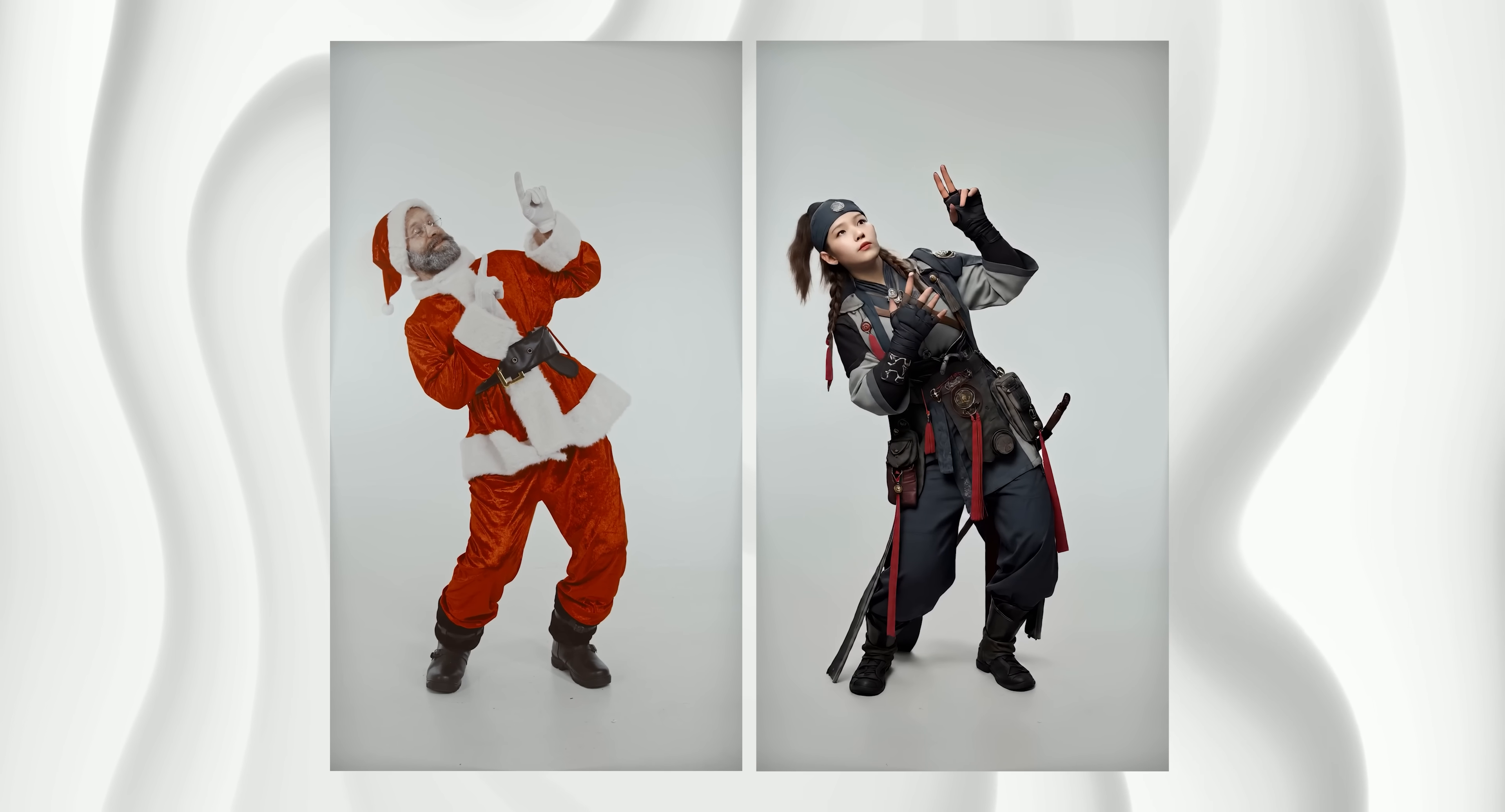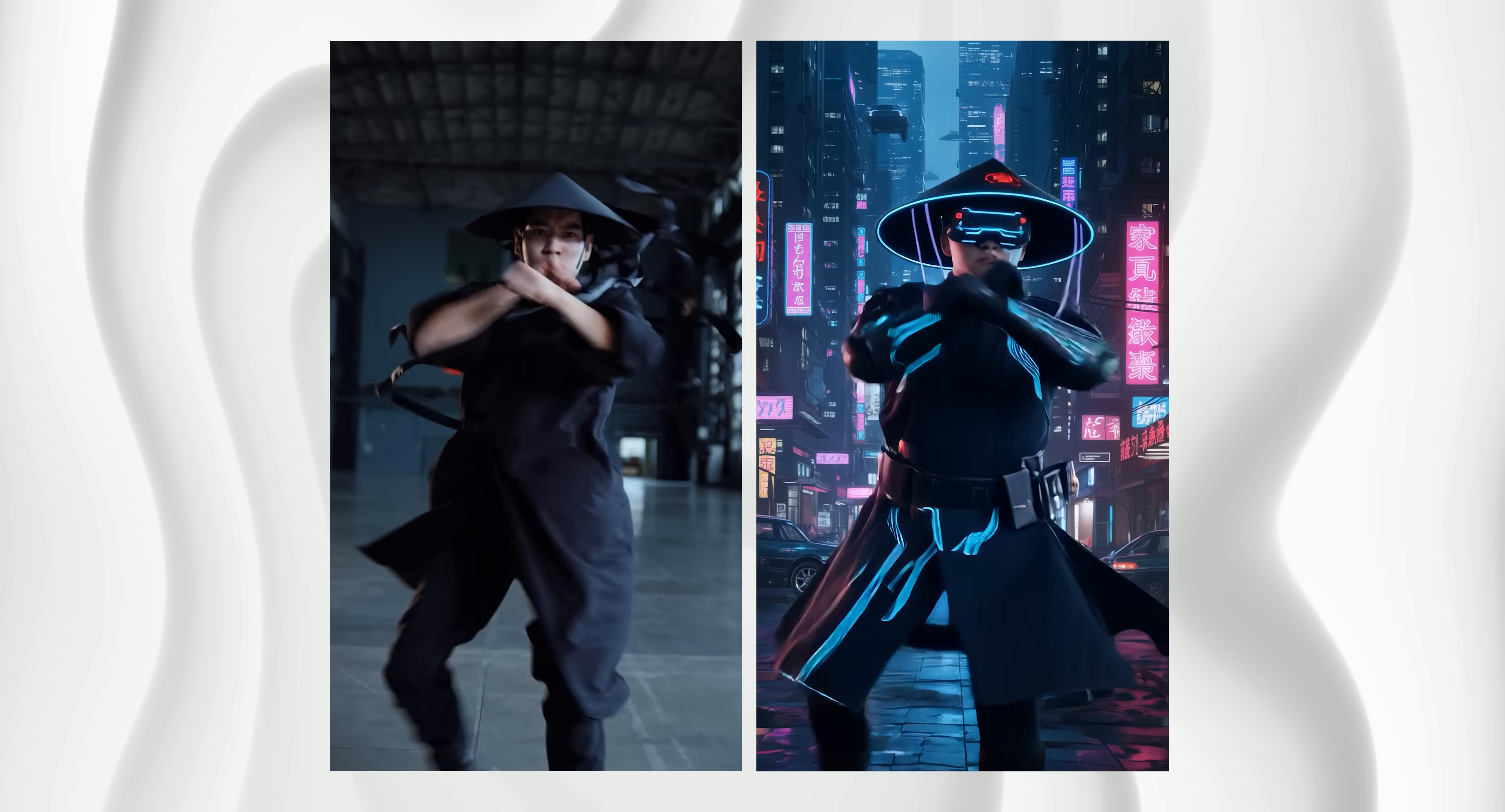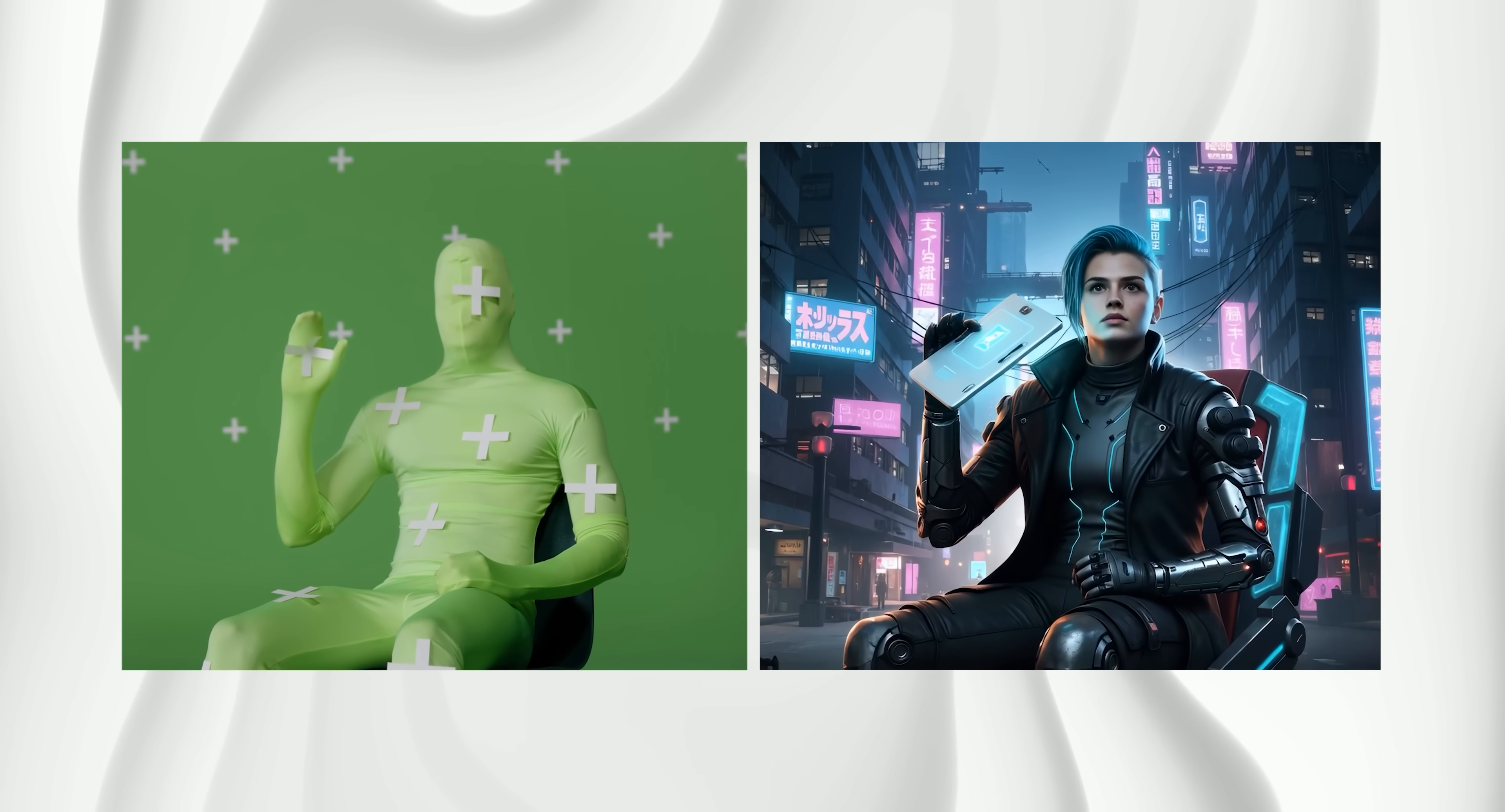Today I'm going to show you how to use the new 1.2 Animate inside ComfyUI to swap characters in your video while keeping the exact same movement and even restyle the whole thing to create any animation you want.